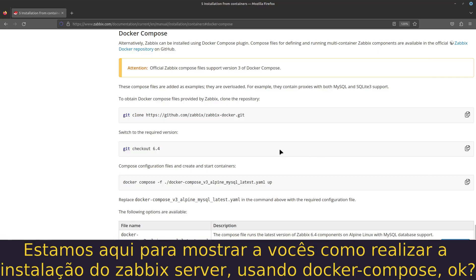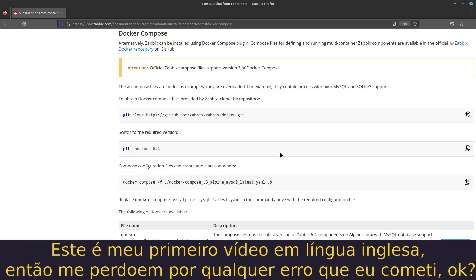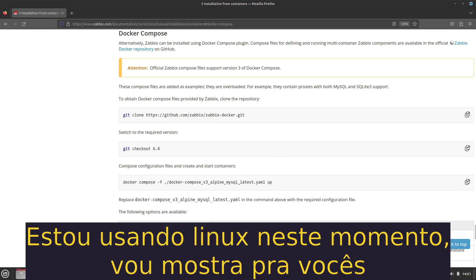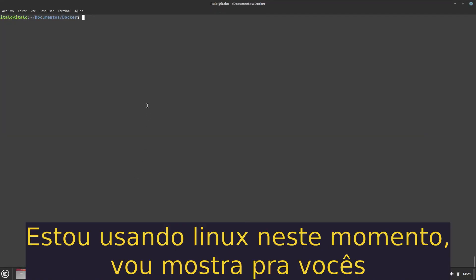Hello everyone, we're here to show you how to install Zabbix using Docker Compose. This is my first video in English language, so sorry for any mistakes that I commit.